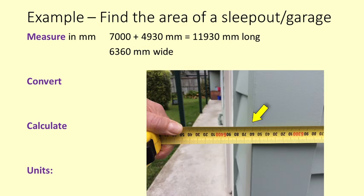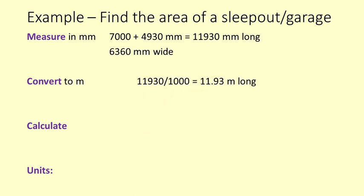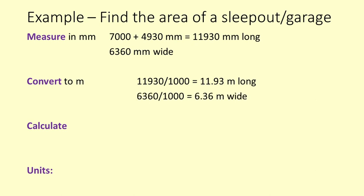Convert. We turn the measurements into metres. 11930 divided by 1000 is 11.93. 6360 divided by 1000 is 6.36.